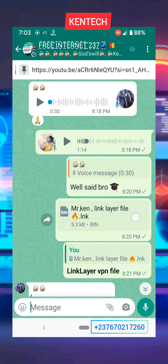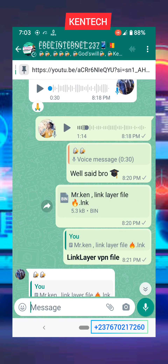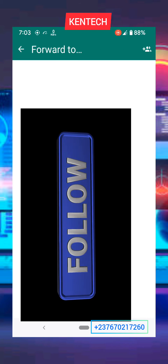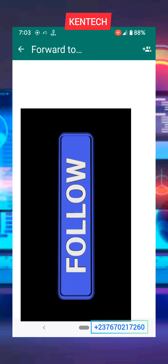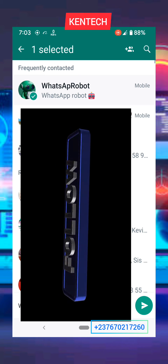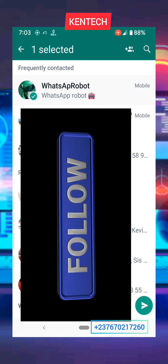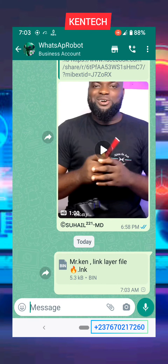Once you click on download and it's downloaded, you can now forward it. We are forwarding it — you can forward it to your private account, like this.